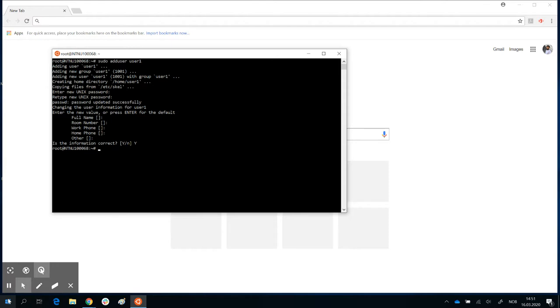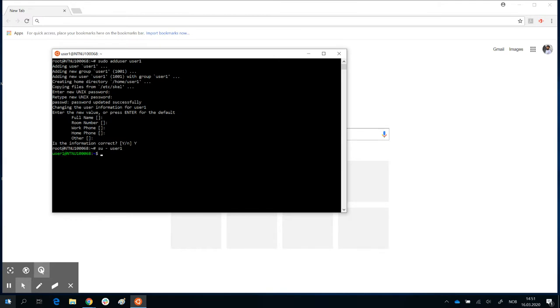So now you have created a new user, and that user is called user1. So to switch from root to this user that you have created, you can just type su, space, minus the name of the username that you have created. And there you go. You are now switched from root to a user, and your prompt ends with a dollar sign and not with a hash sign.